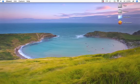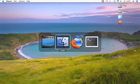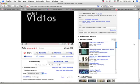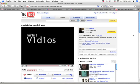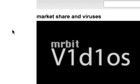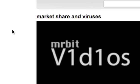A really good video to watch just to get a general overview and compare and contrast the history of OS X versus Windows is to watch this video from Mr. Bit 1.0 entitled Market Share and Viruses.